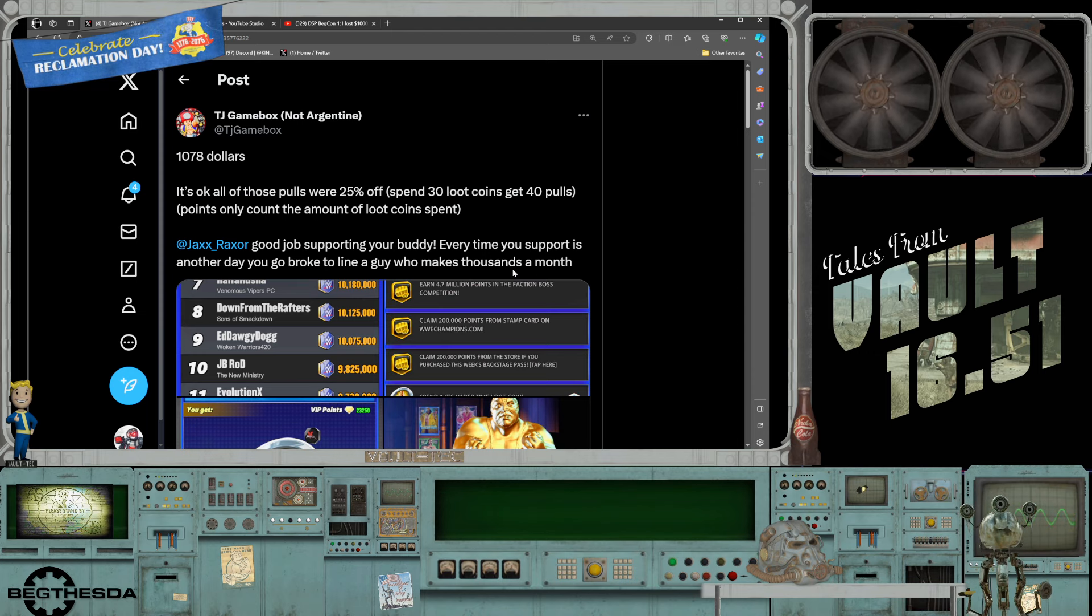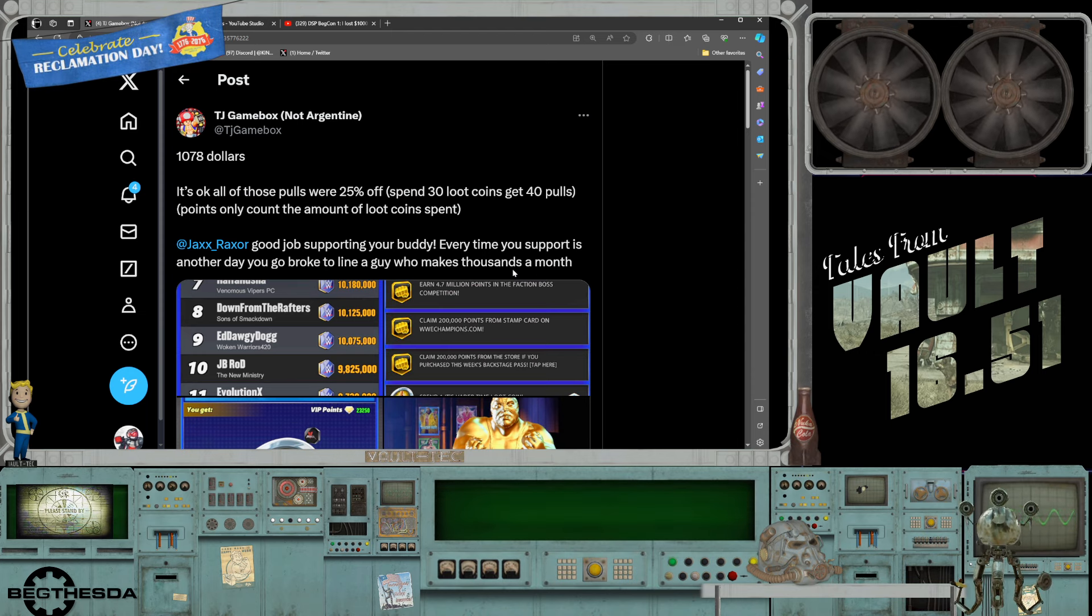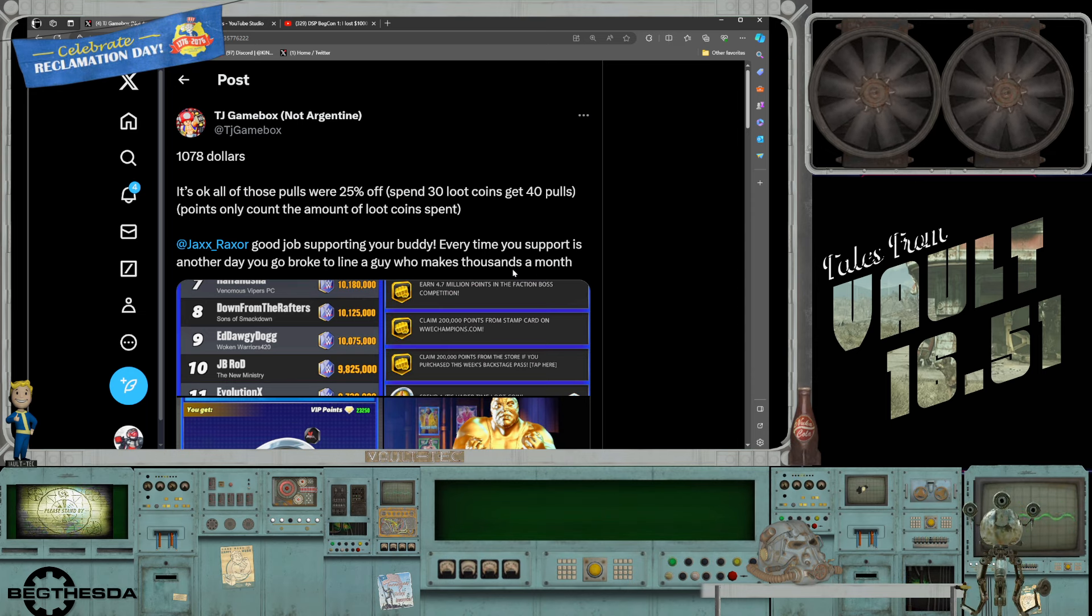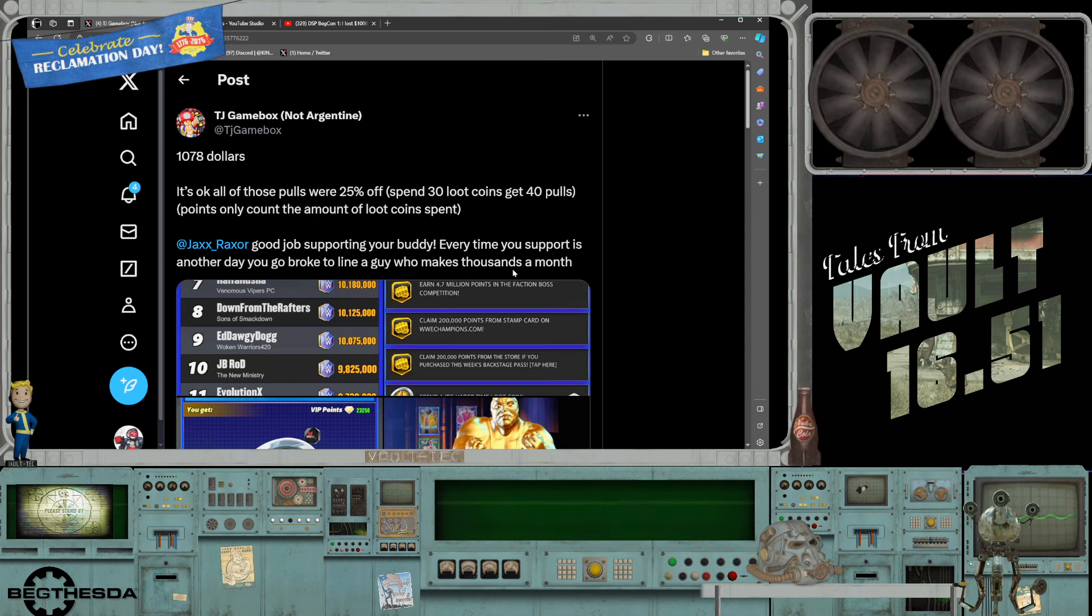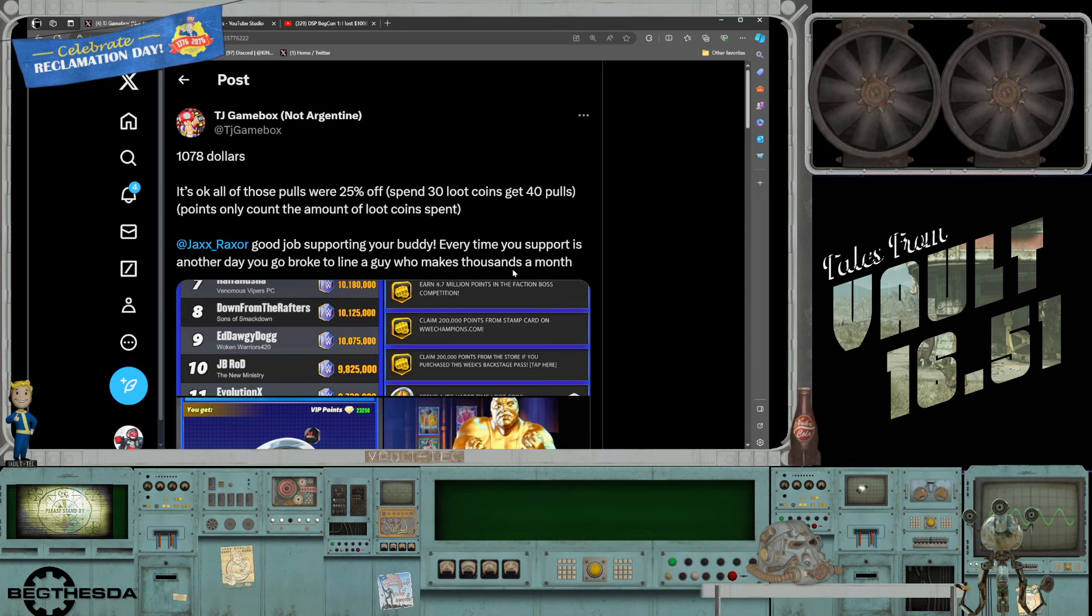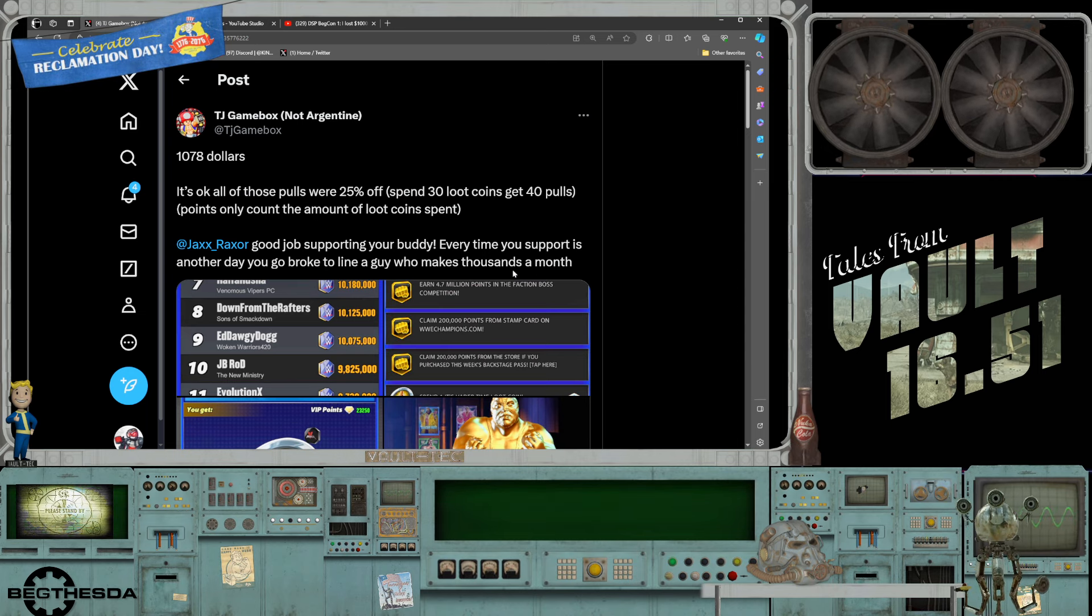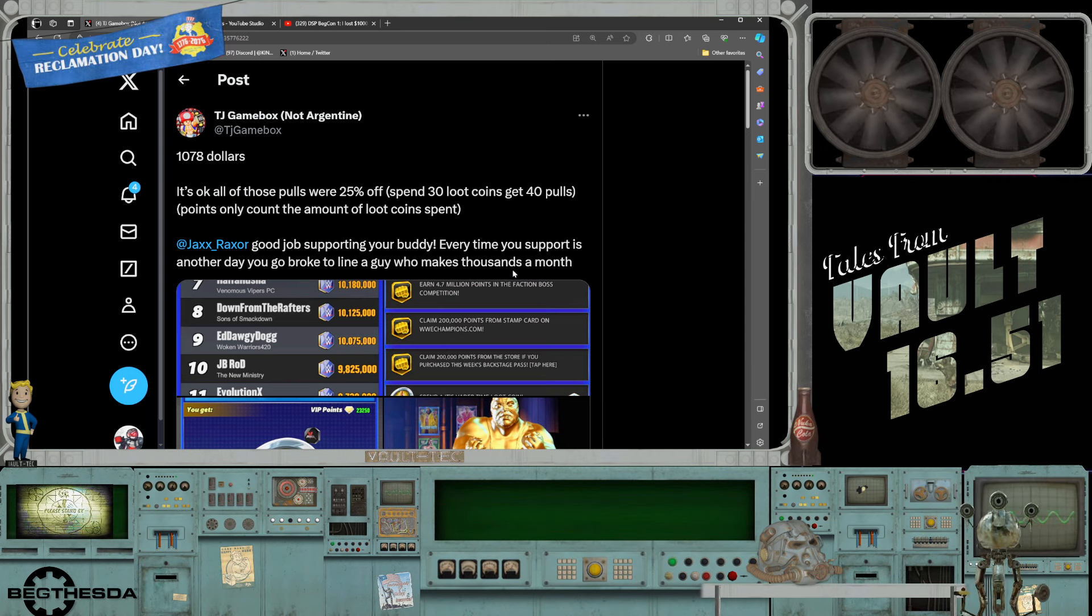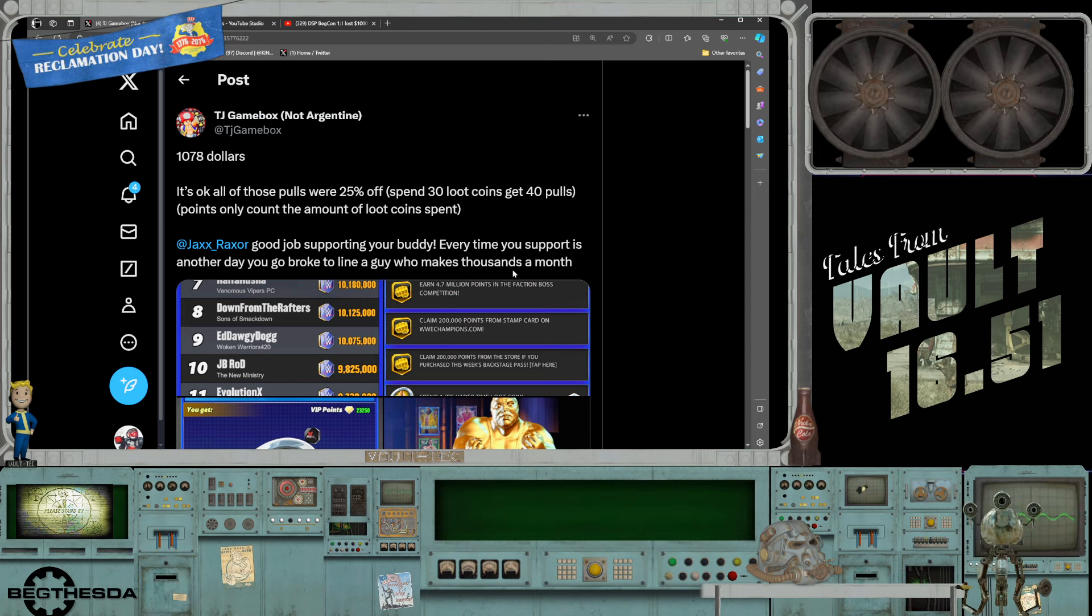Phil, none of us are going out spending thousands on WWE Champions, none of us are. So it looks like Phil you are the degenerate, it looks like Phil you are the one with mental deficiencies and mental problems and you seriously need to get help.